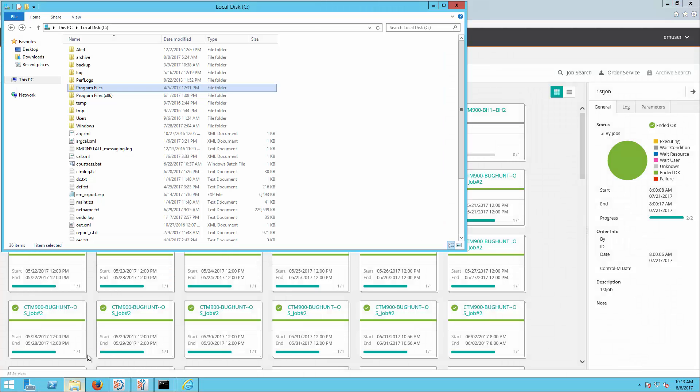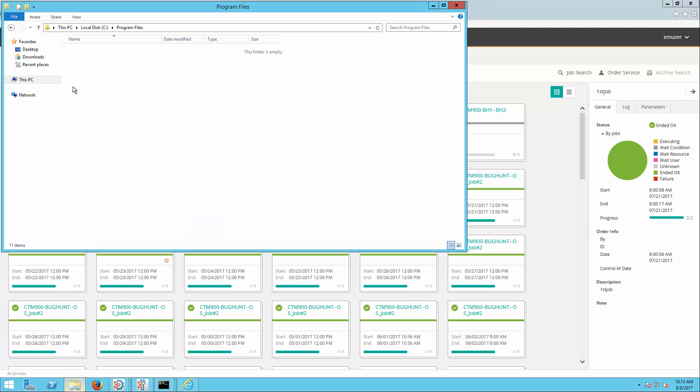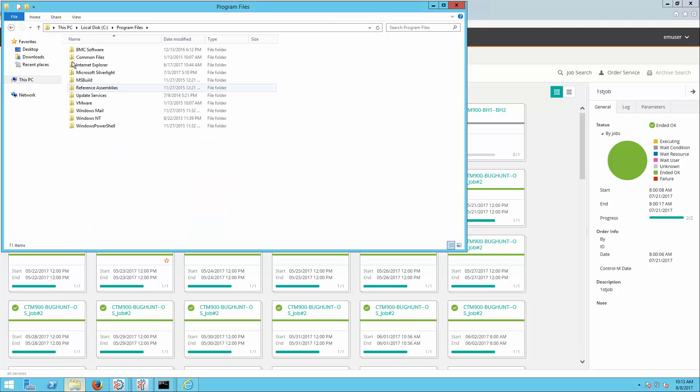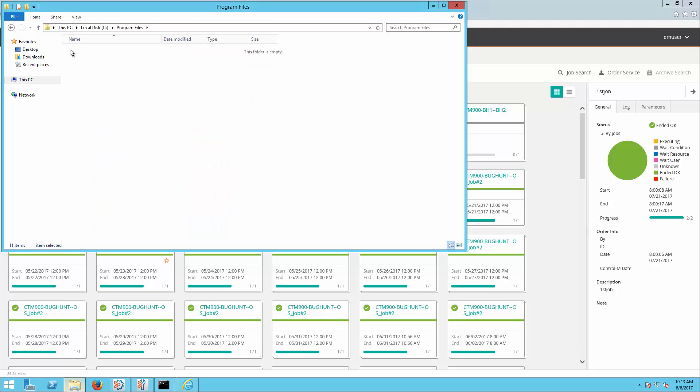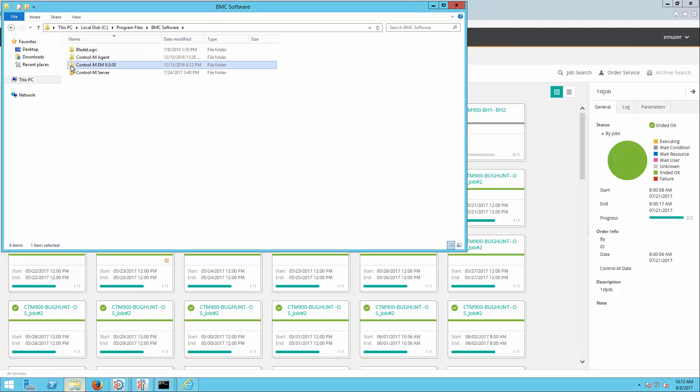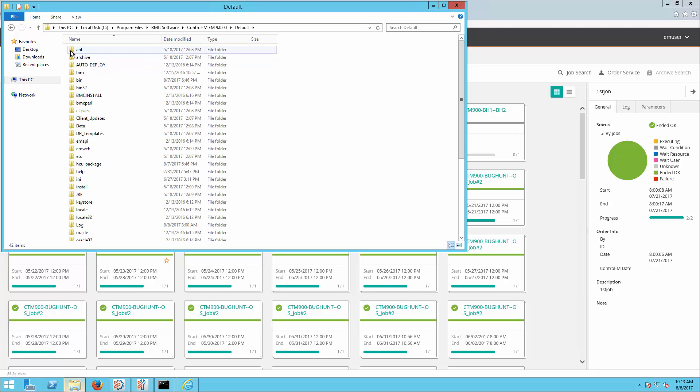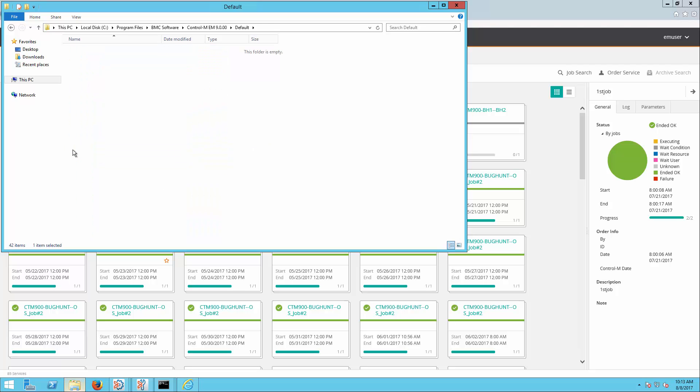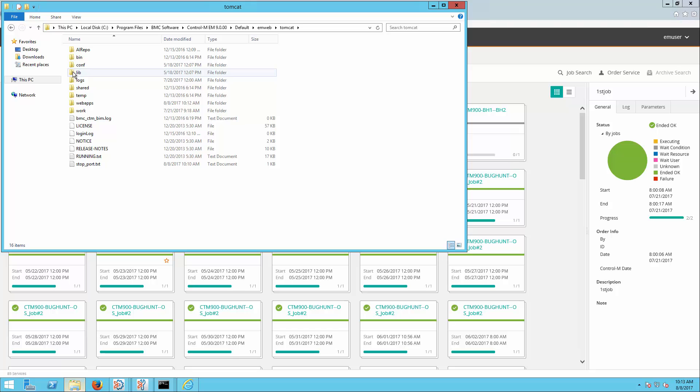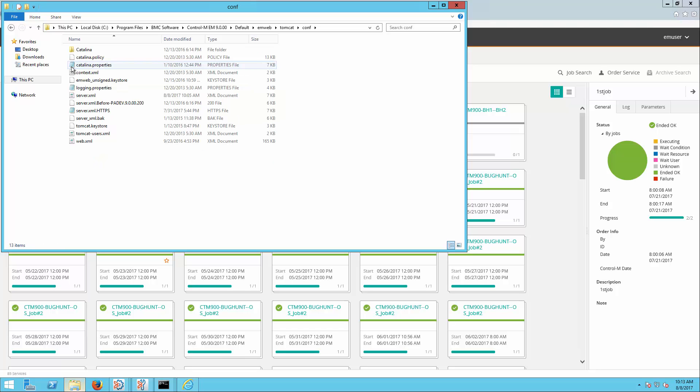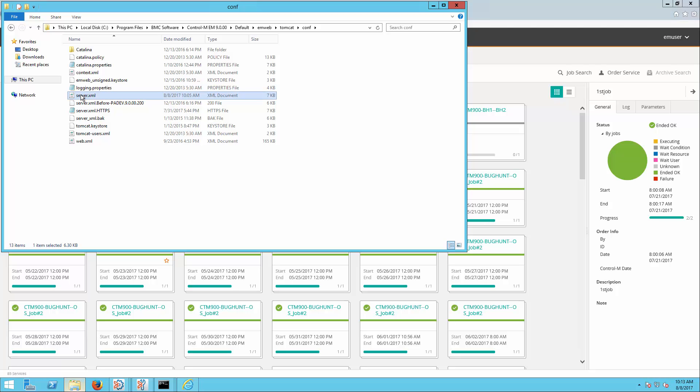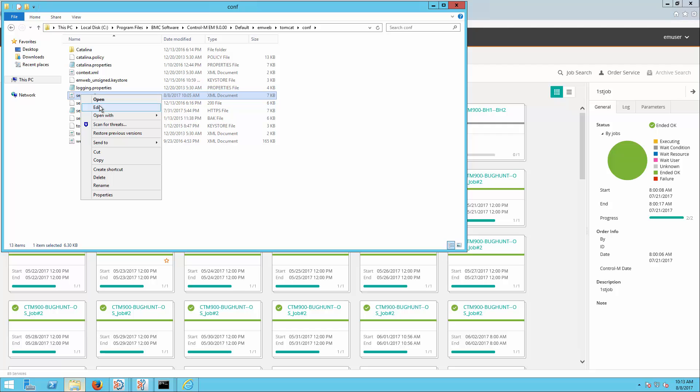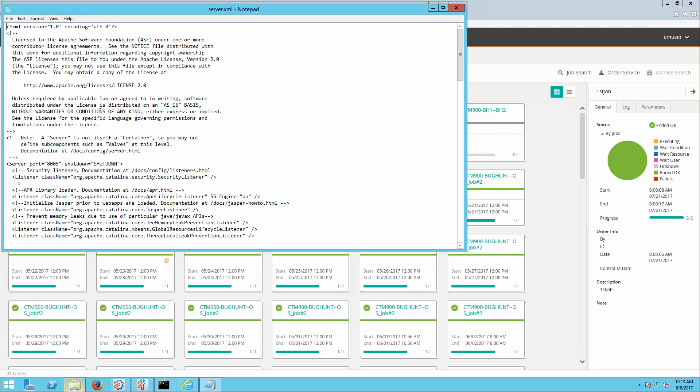First, login to Control-M Enterprise Manager server. From the Control-M Enterprise Manager installation home directory, navigate to the emweb directory. On Unix and Linux environments, the path is similar. Open the server.xml file and make a backup copy before editing.